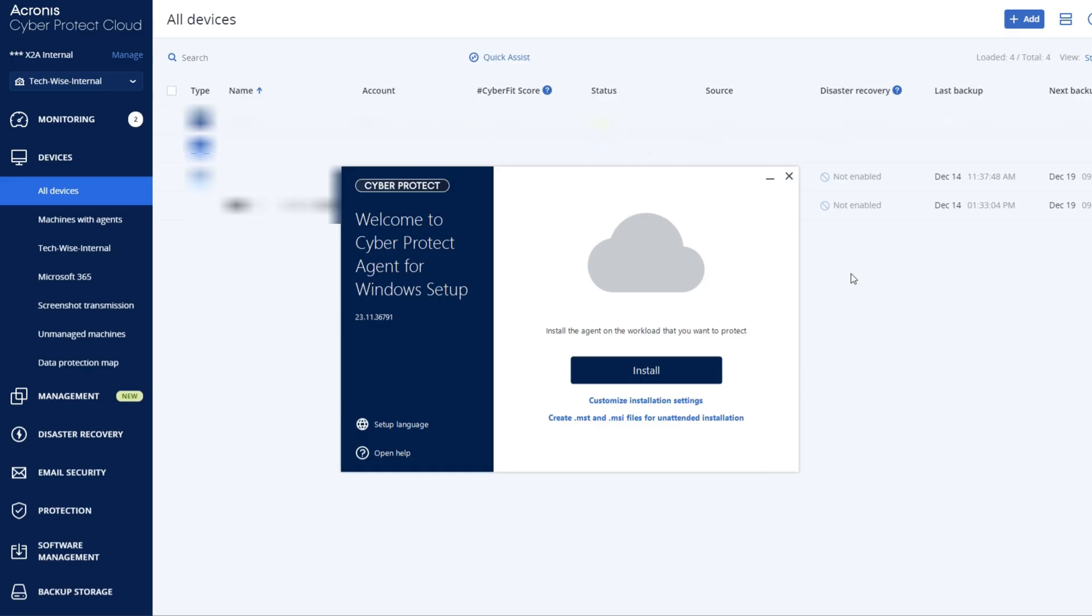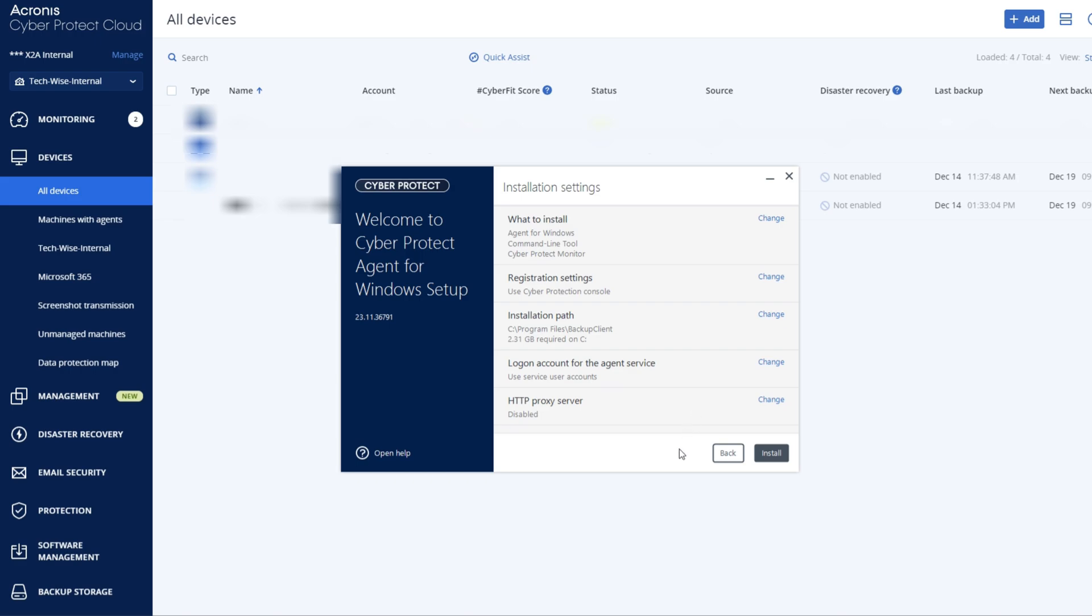Once you've downloaded and opened the installation file successfully, navigate to and click on Customized Installation Settings.